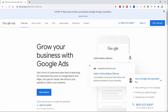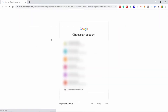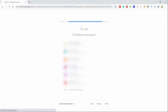Here we are on Google AdWords. To access this page, just head over to ads.google.com in your browser and then click on Sign In. After you click on Sign In, you shall see a Google Sign In page like this. Just select your account and sign in to Google AdWords.